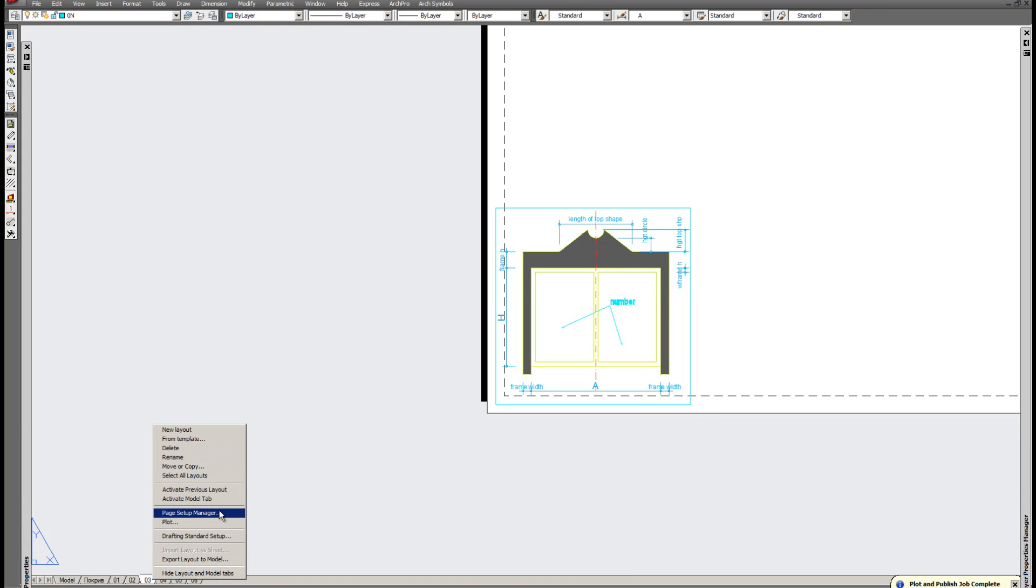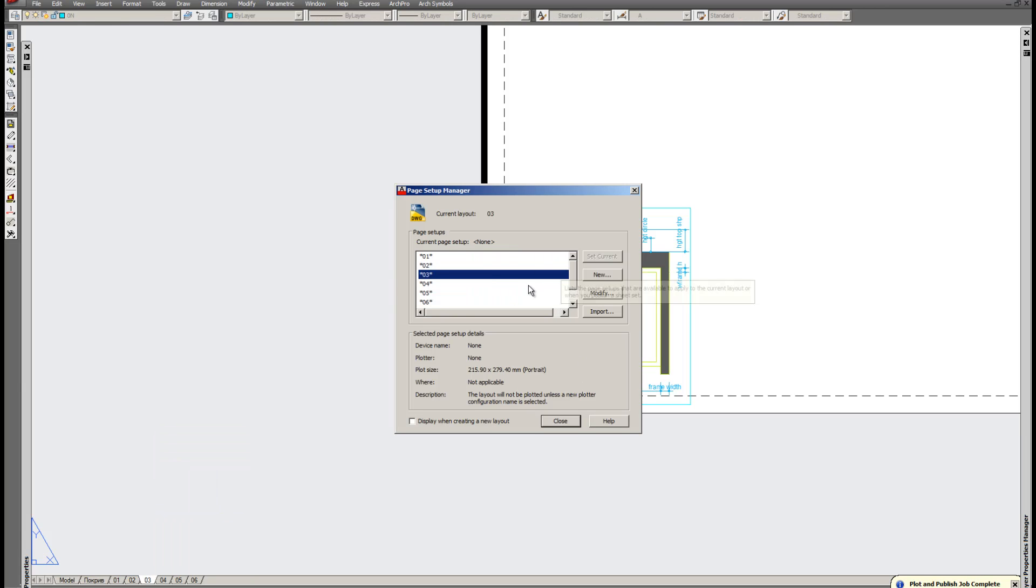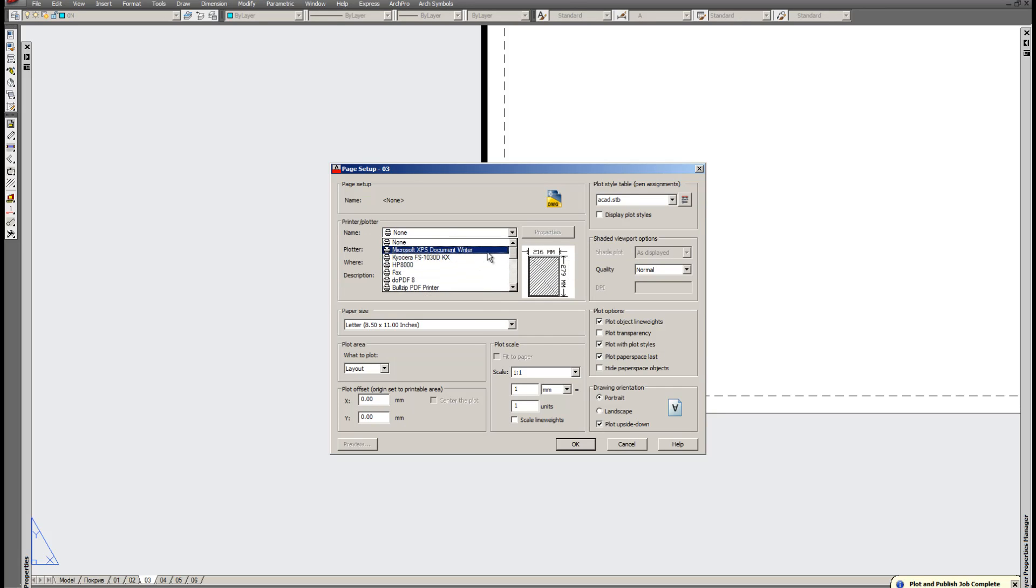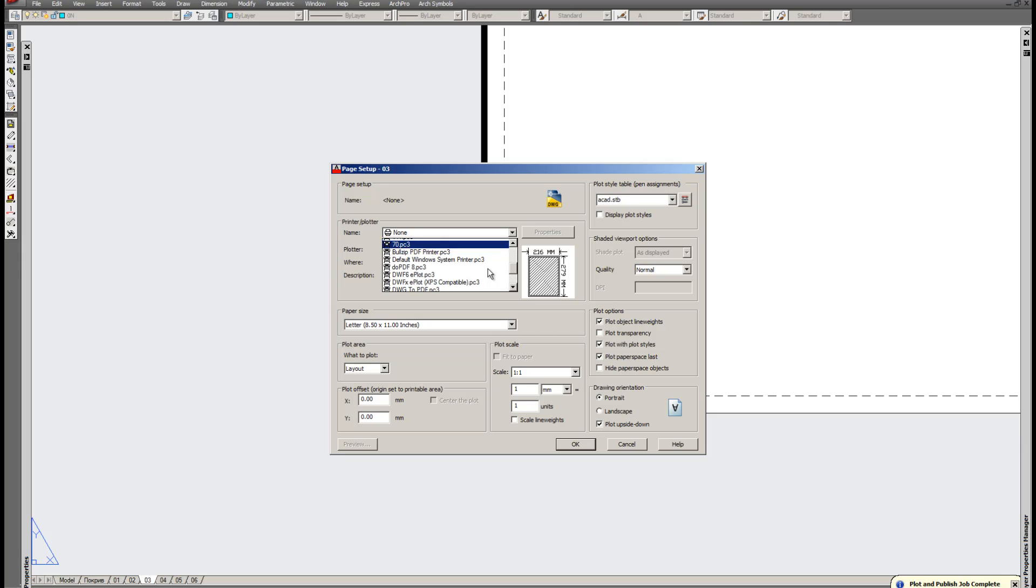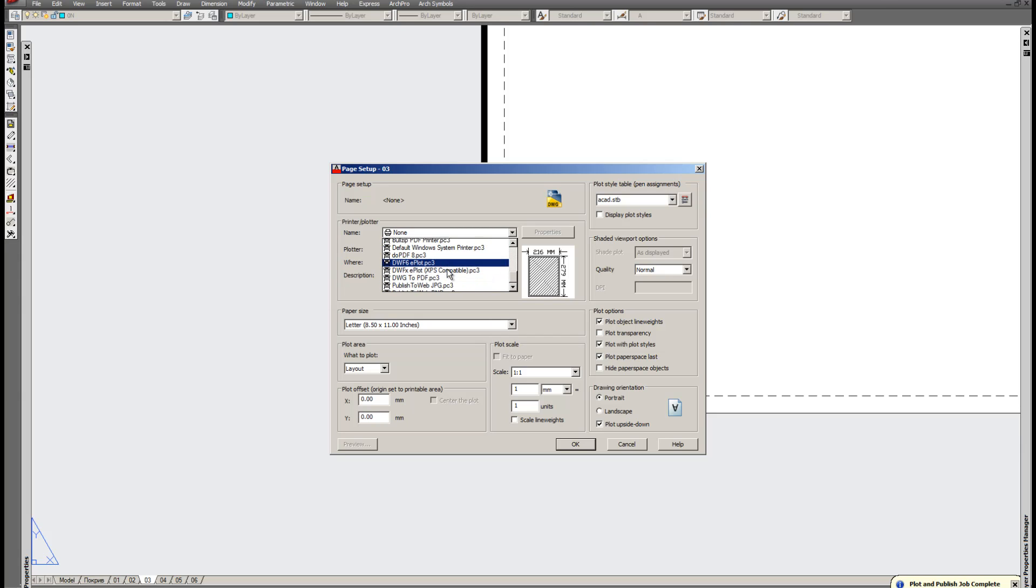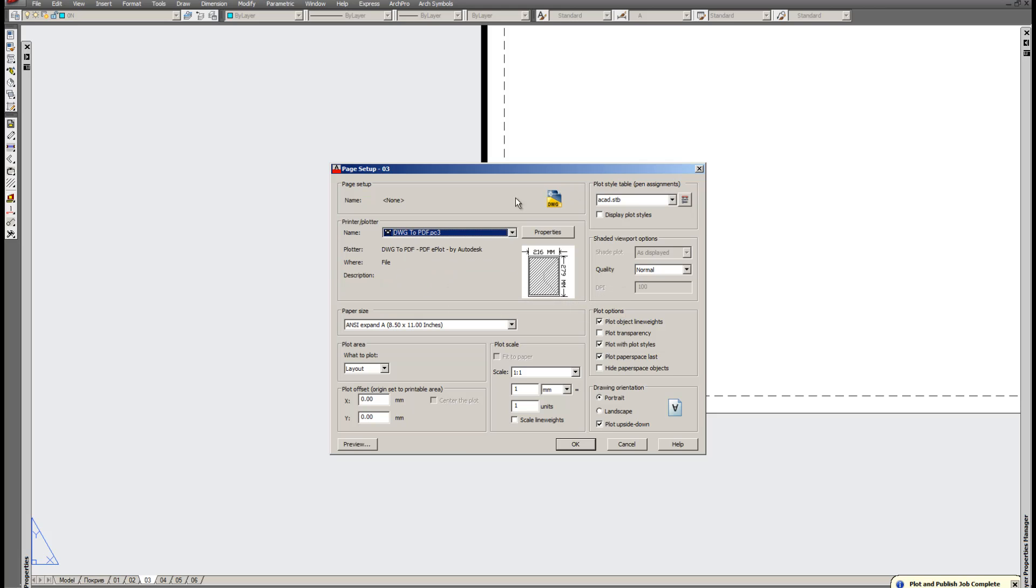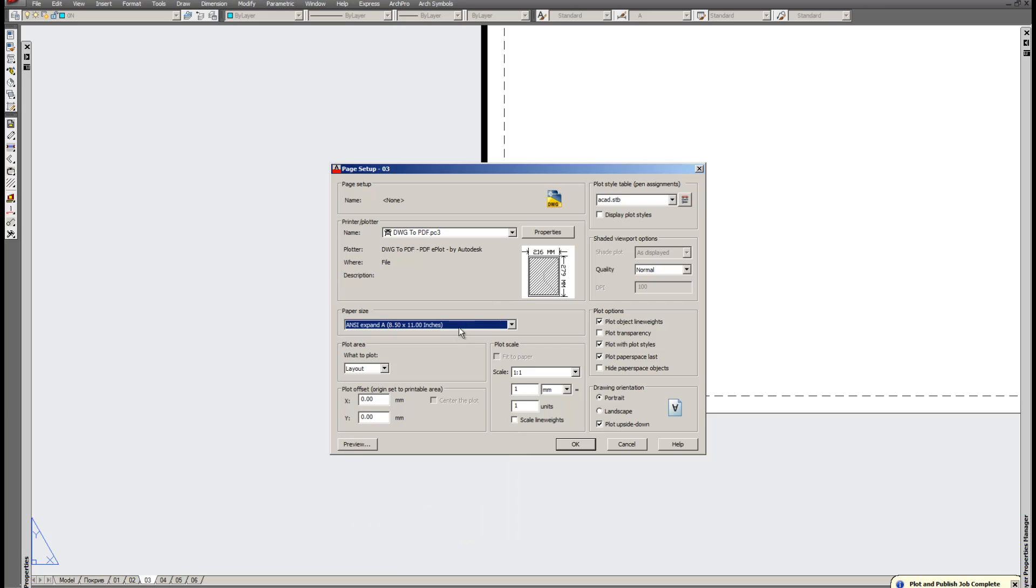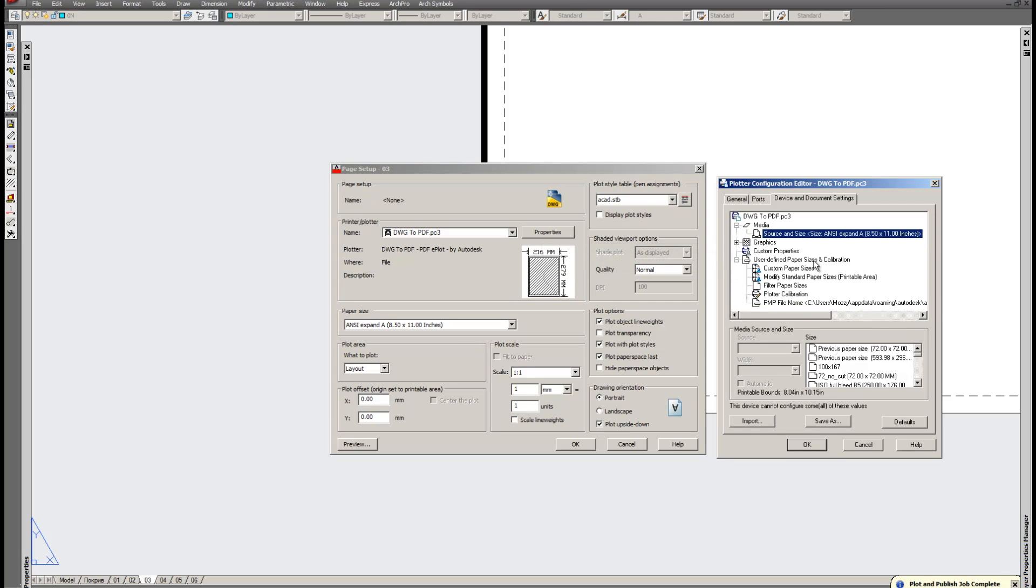First we go to Page Setup Manager of the already opened layout. Click on modify and as you can see the printer is not selected. We need a PDF printer. AutoCAD has already attached to it a PDF printer above version 2006. It is called DWG to PDF PC3. Now as you can see the page is not what we need 72 x 72 mm and we need to define it.